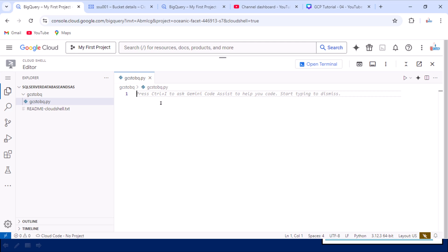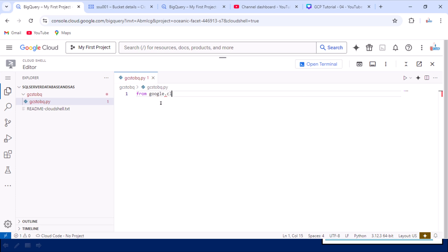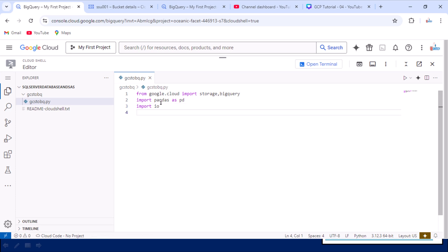First we have to import a few libraries. The first library I am going to import is from google.cloud. Inside google.cloud we have two libraries that are important: the first is 'storage', because we are going to read data from the storage account, and the second is 'bigquery', because we are going to load data into BigQuery. We also need the pandas library and the io library.